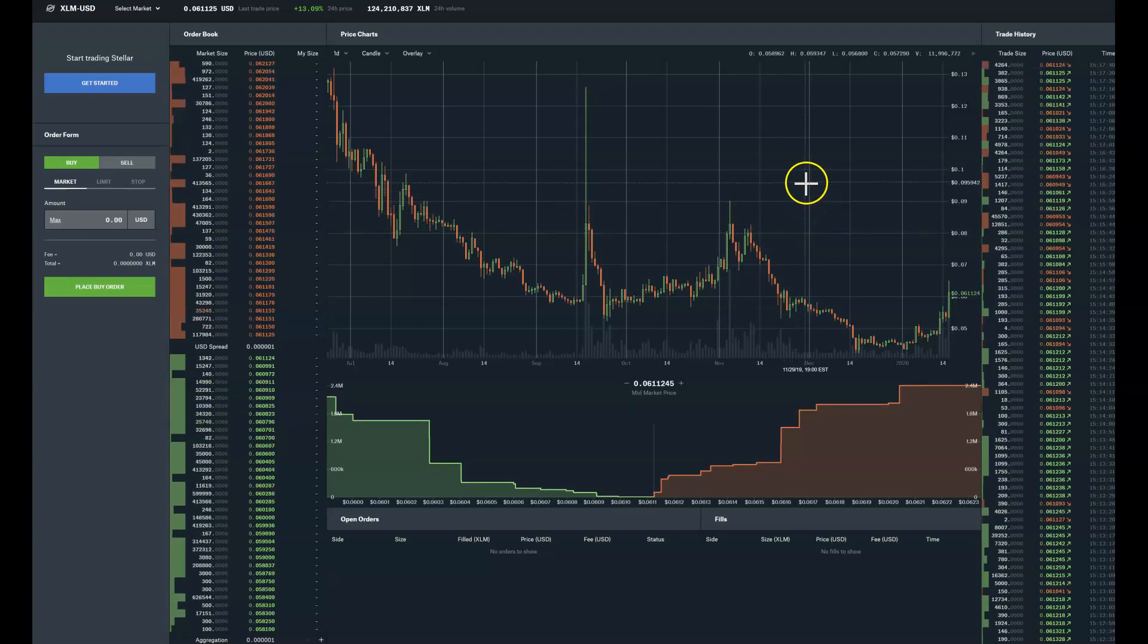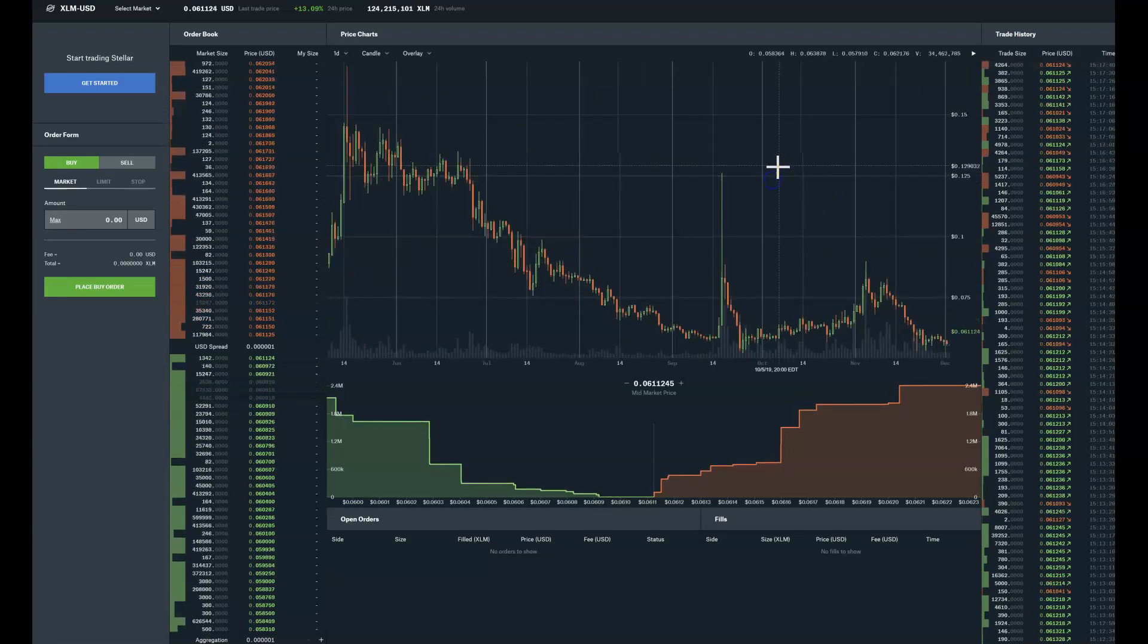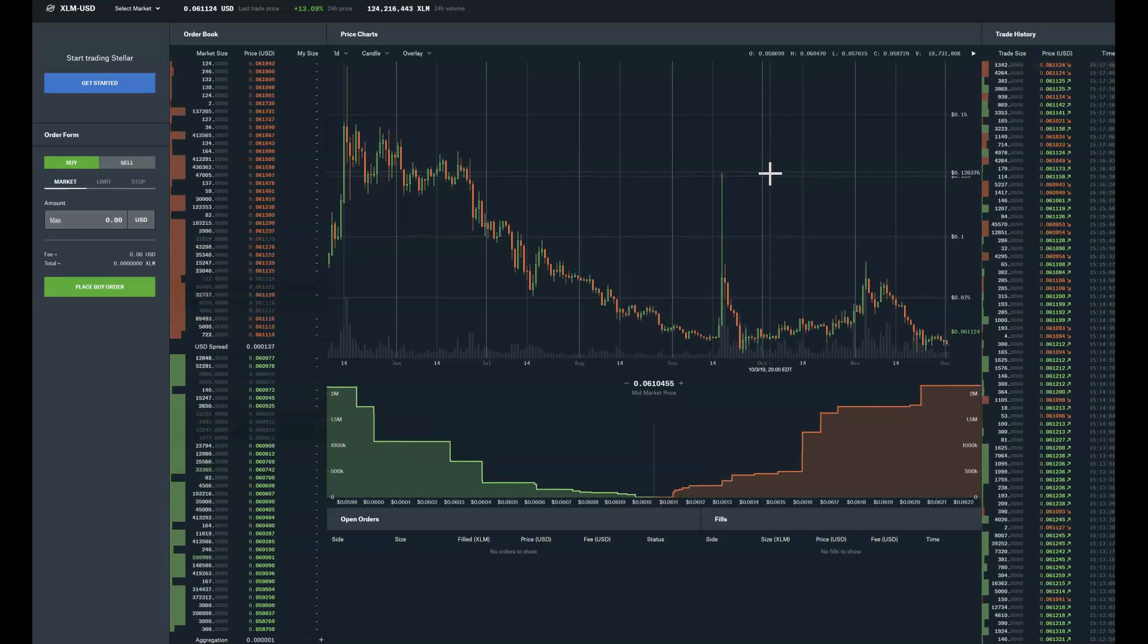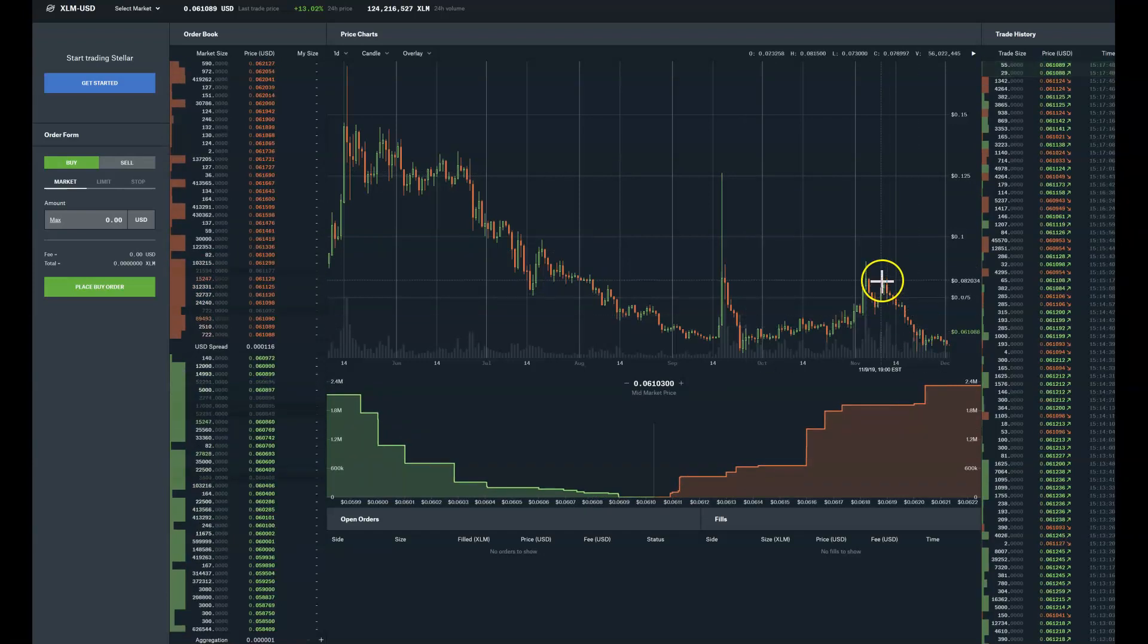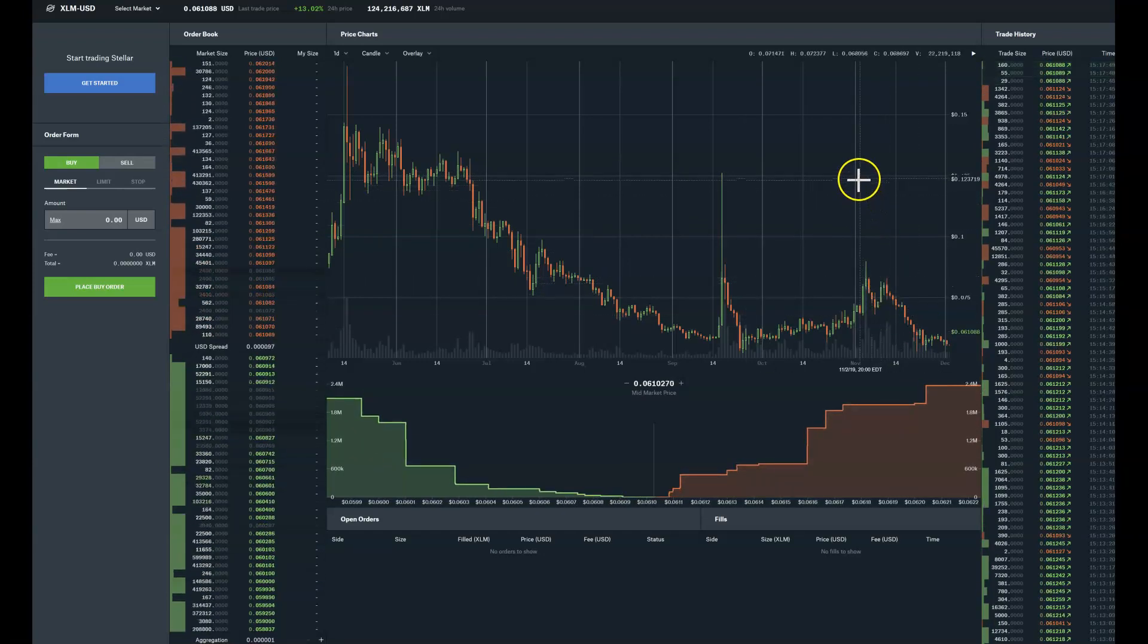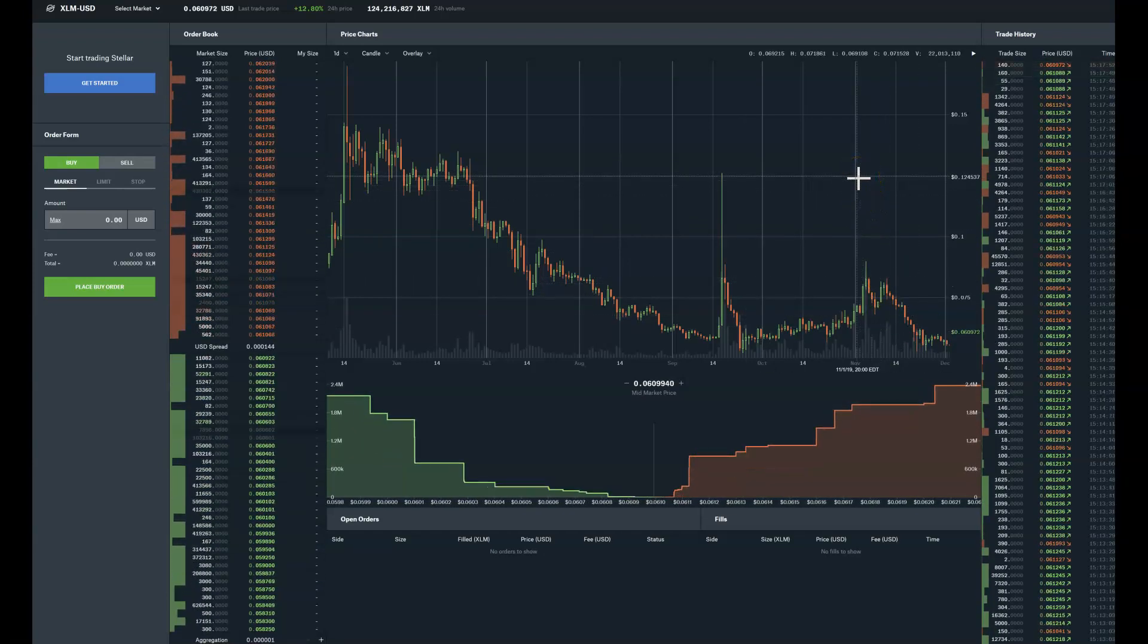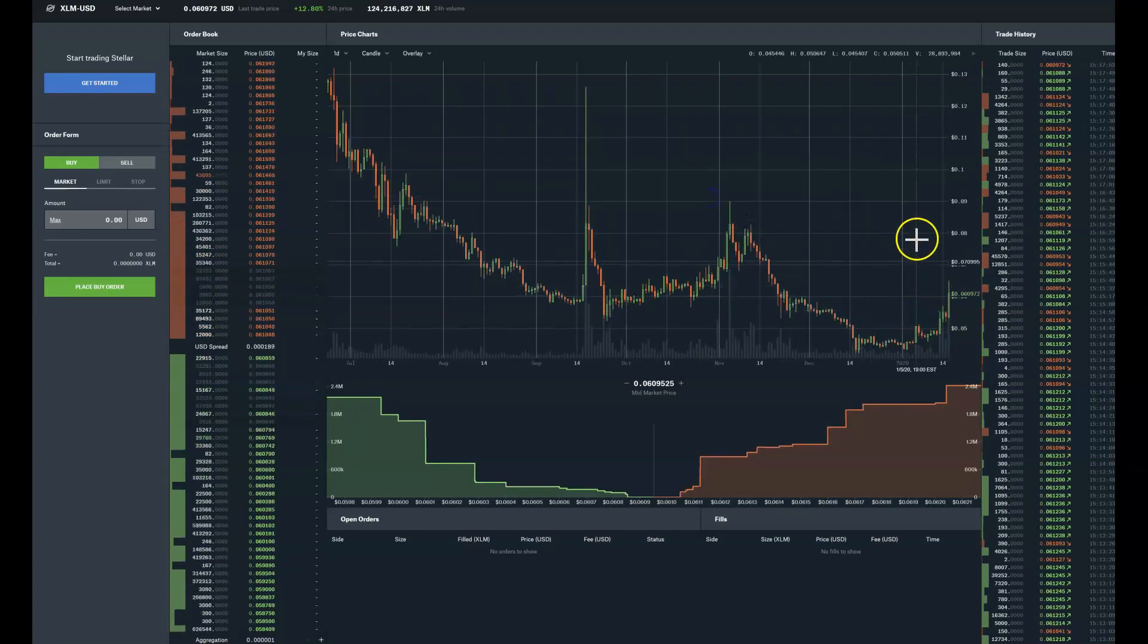If it breaks the eight cent marker, we could see it go up even higher. I'm going to probably 12 cents, give or take, because this is a bull run ladies and gentlemen. We're in altcoin bull run. So first target will be eight cents, second target will be 12 cents.